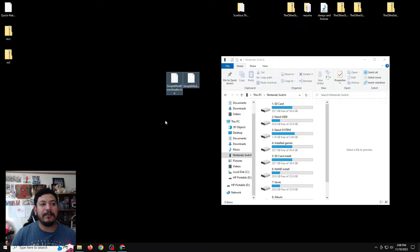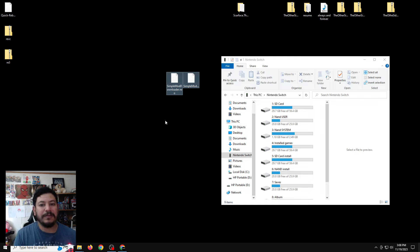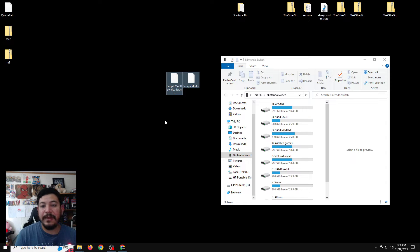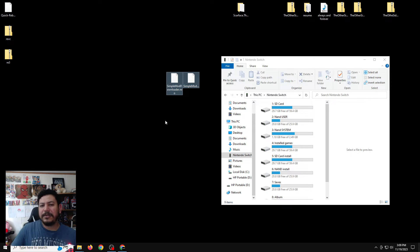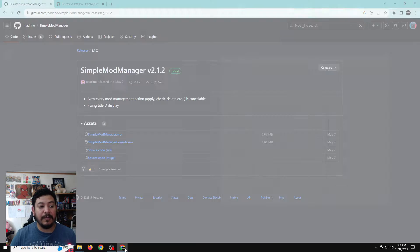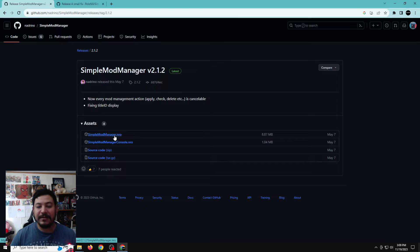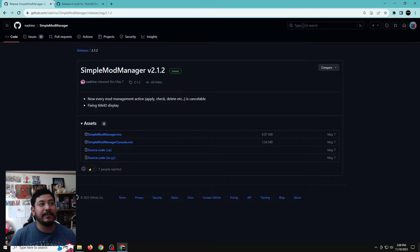So now we need to download these two files. If you look in the description down below, there are going to be several links. The two you're looking for should say 'Download the Simple Mod Manager here' and 'Download the Simple Mod Downloader here.' Once you click those links, it should take you to the GitHub release pages. For the Simple Mod Manager, just look under Assets and click the first link — the .nro — and start the download process.